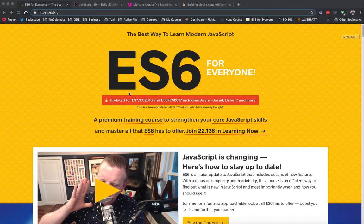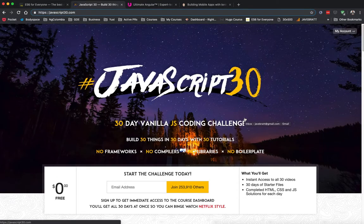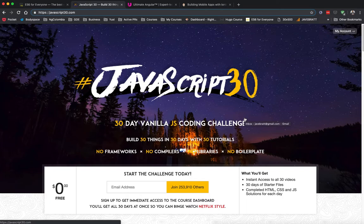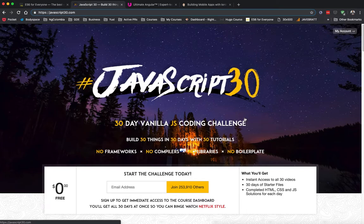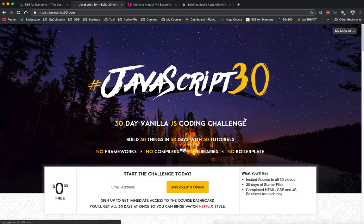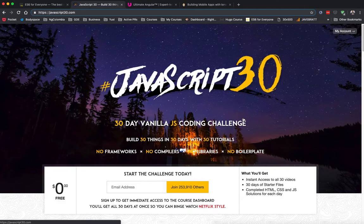If you can't make the money commitment right now and want to get started and see how he teaches, he also has a free course called JavaScript 30. This is basically a daily challenge type of thing where you get a challenge each day to learn more about JavaScript. He has a philosophy of learning by doing, so they are very practical challenges with no theory involved.